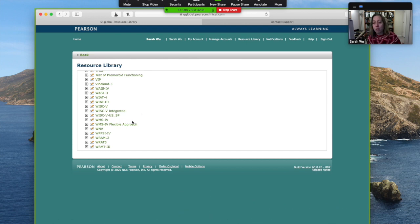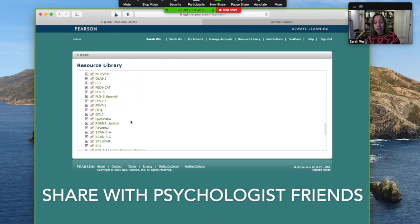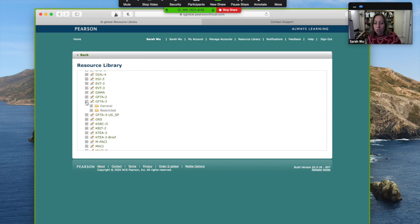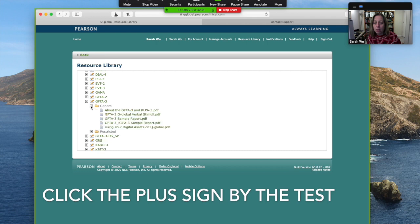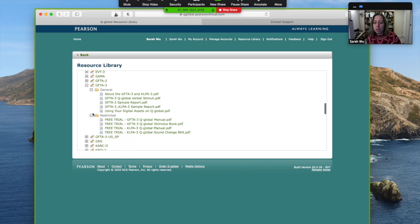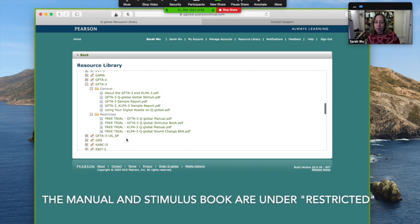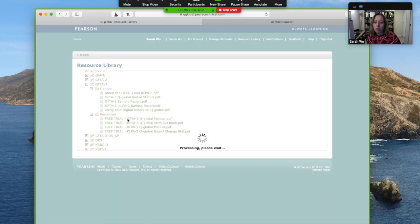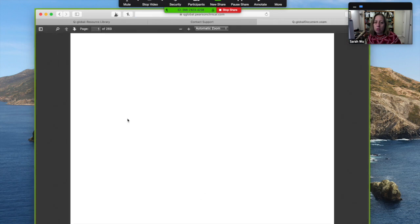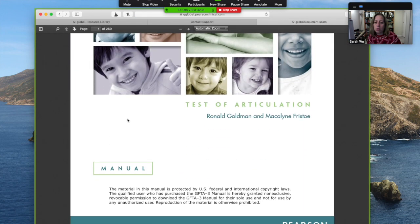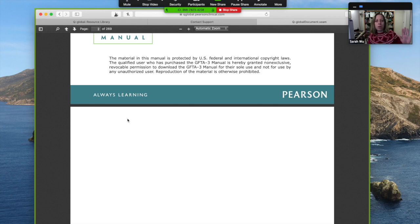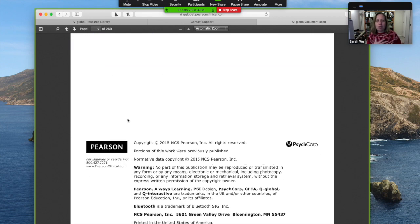You can give the WISC. So those are great things for psychologists to give while we are remote. So when you click the plus sign, you can see you get some information about the test, but the restricted are the stimulus information. Check out the fact that you get a full manual. The whole manual. Isn't this just a light bulb moment?